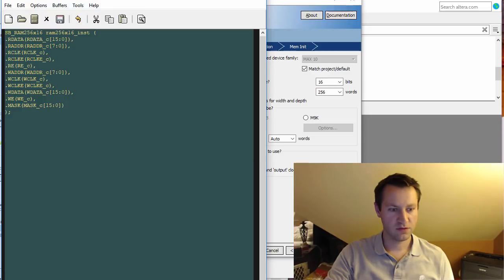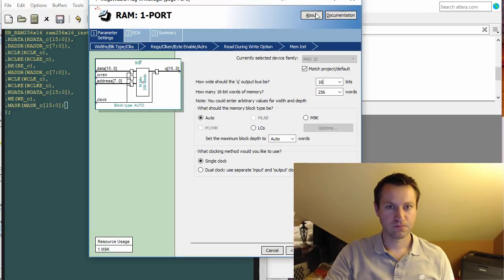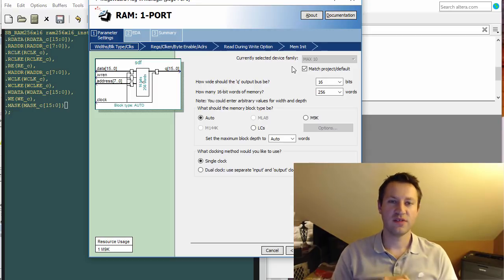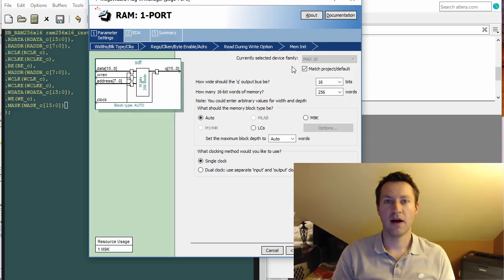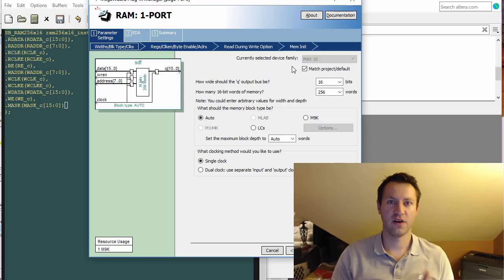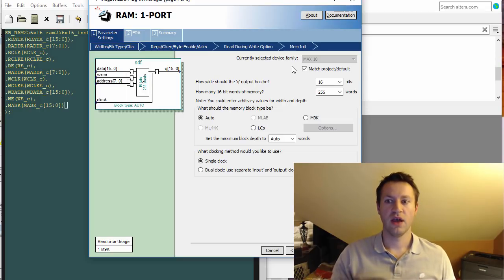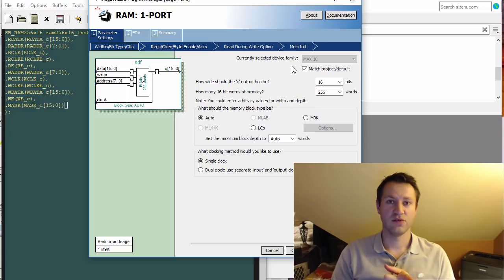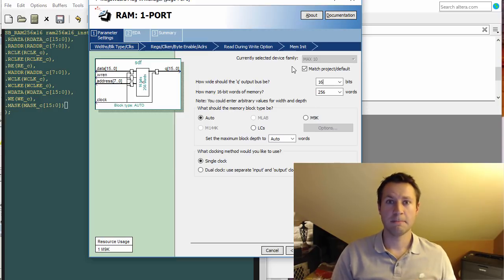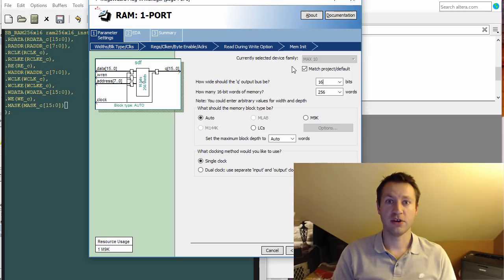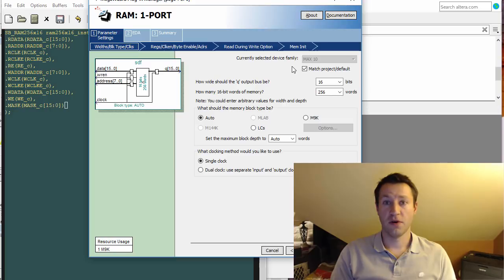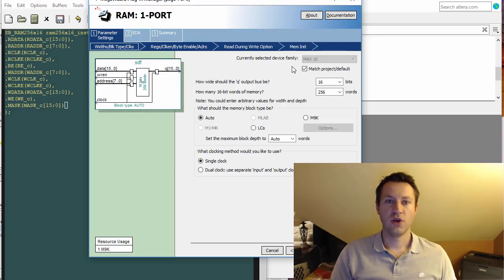Just to summarize: three ways to create modules or IP blocks inside your FPGA - inference, instantiation, and the GUI tool. Instantiation is definitely for advanced users because you can make a lot of mistakes. The GUI holds your hand, probably good for beginners because you can make less mistakes.